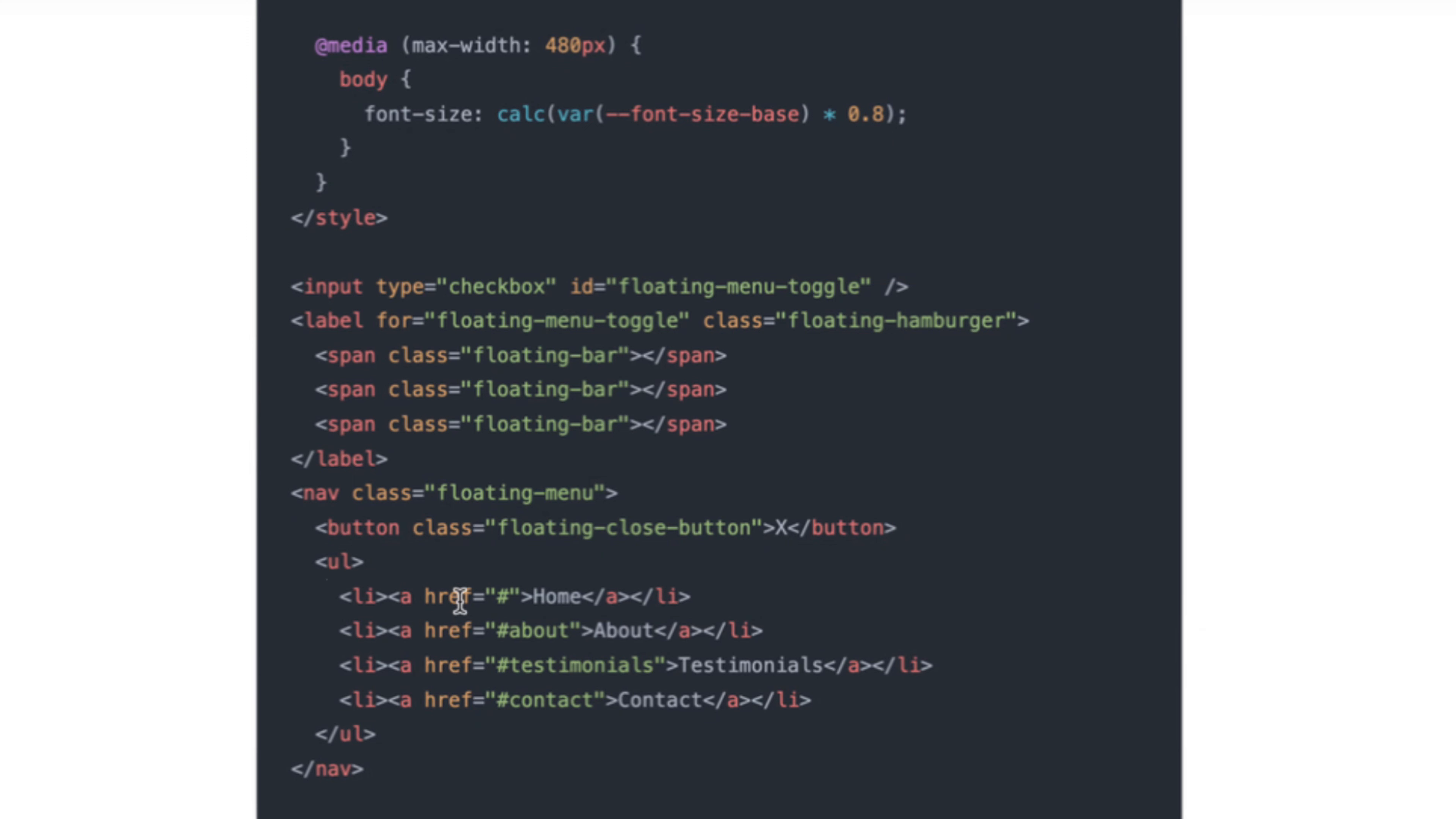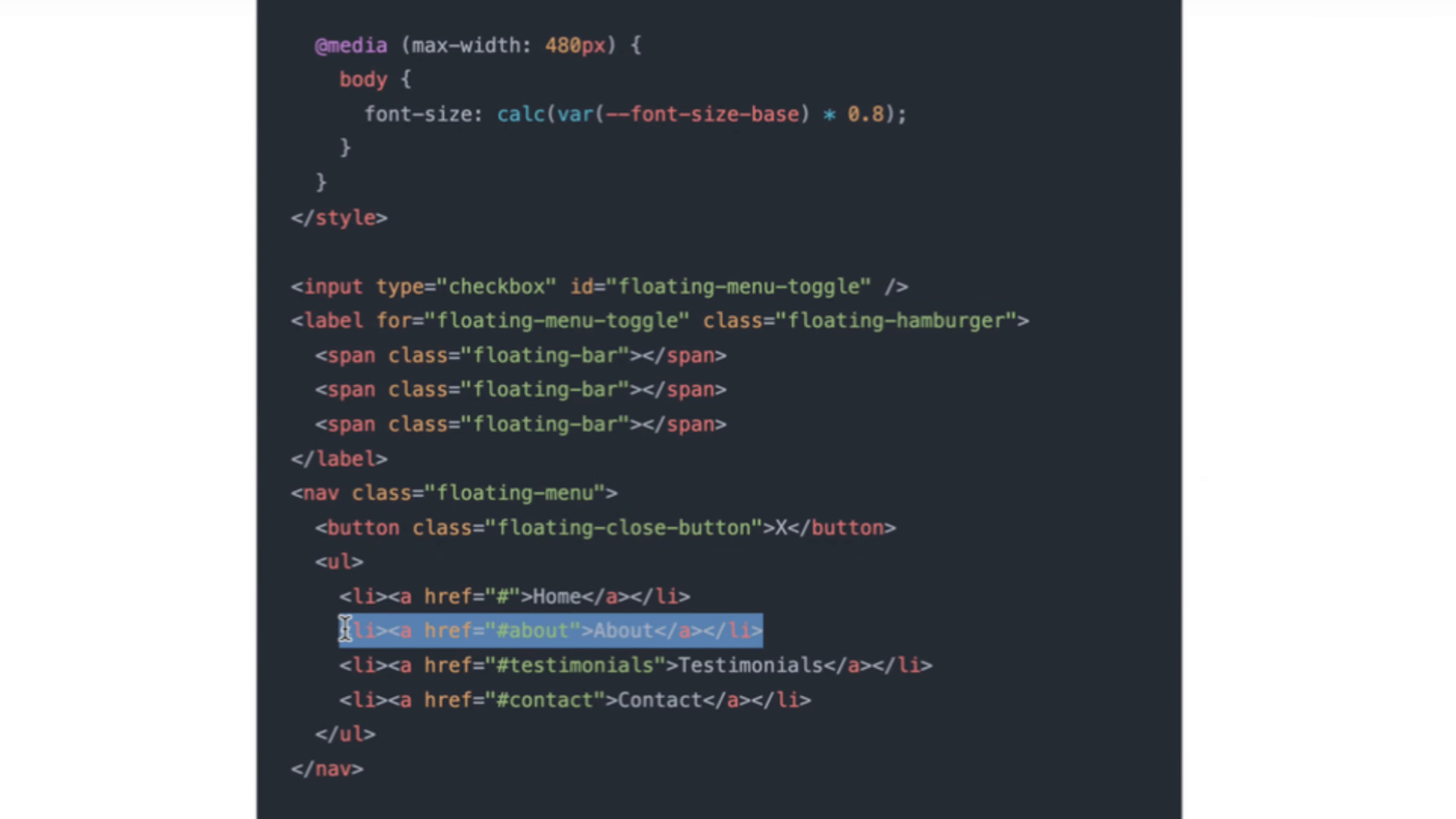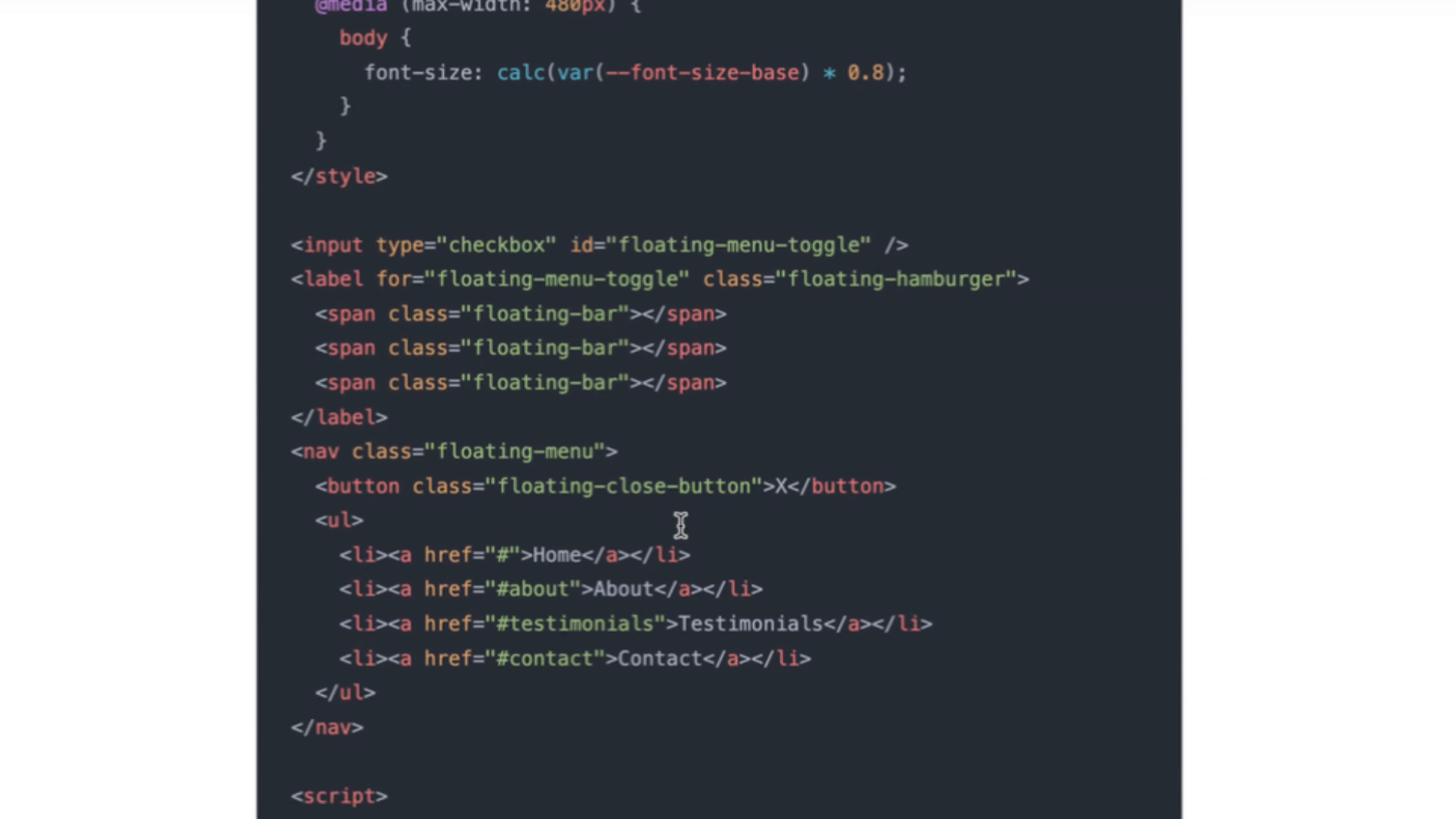So in here to add a menu item, you just need to copy this LI and put your hashref in here with the section and with the name. So this is a basic HTML thing. It's easy to do. You just need to add the things you have in there.